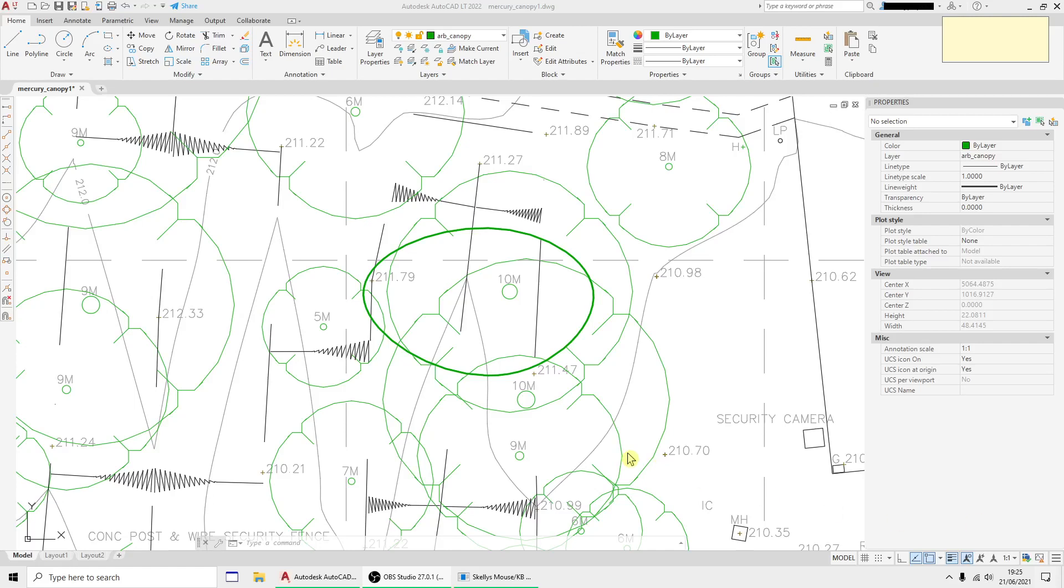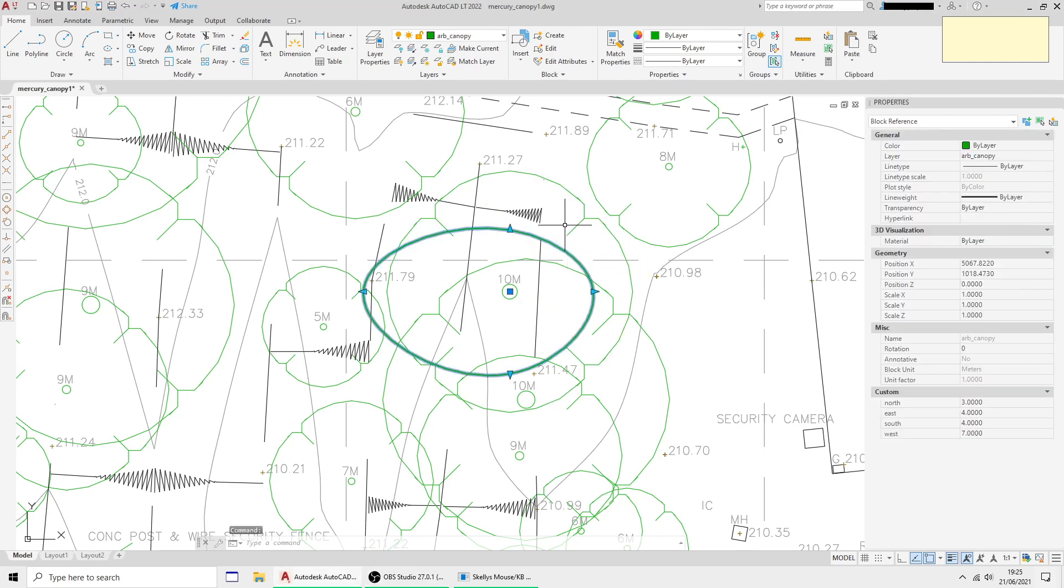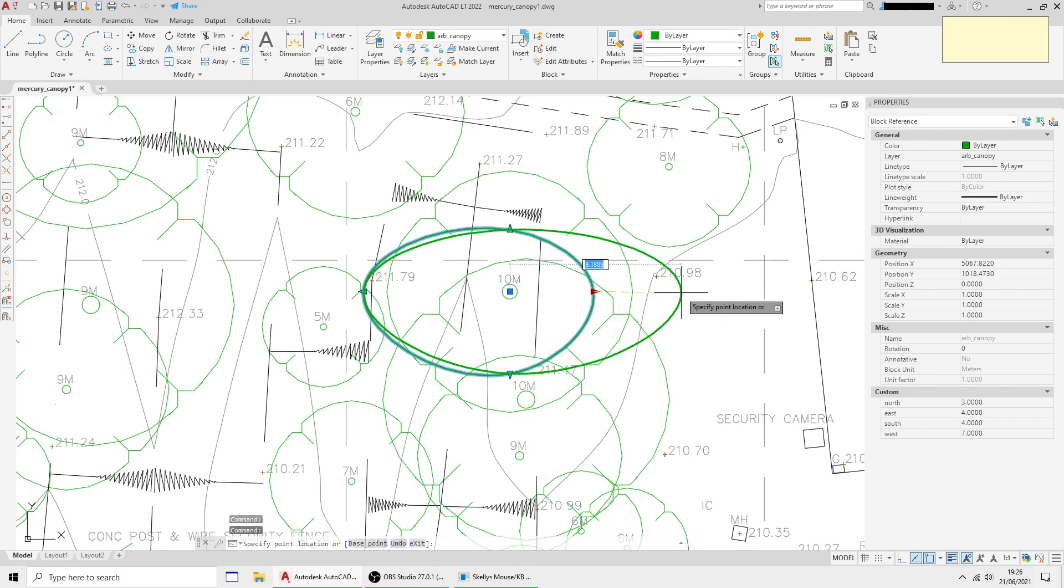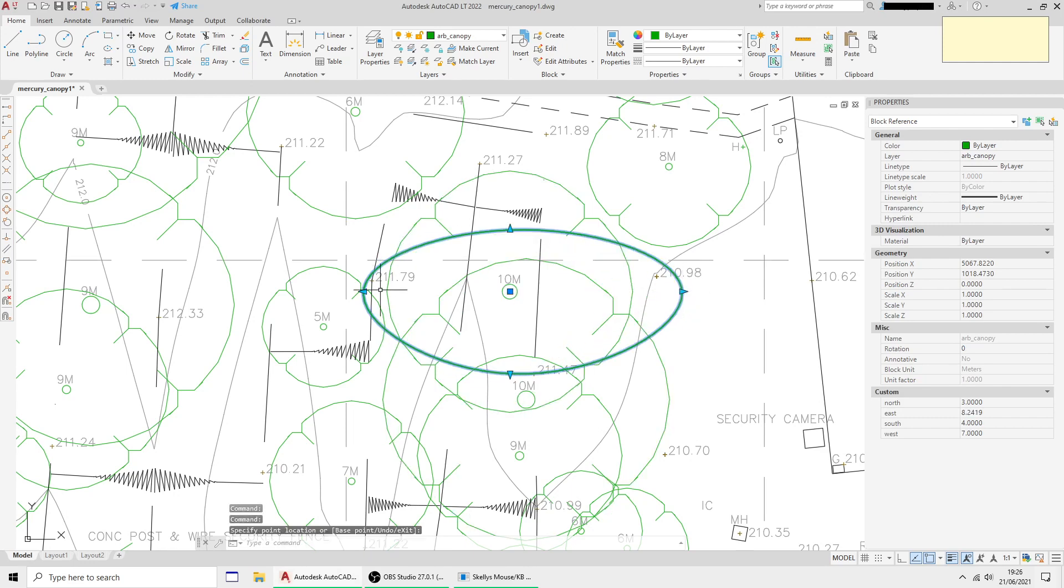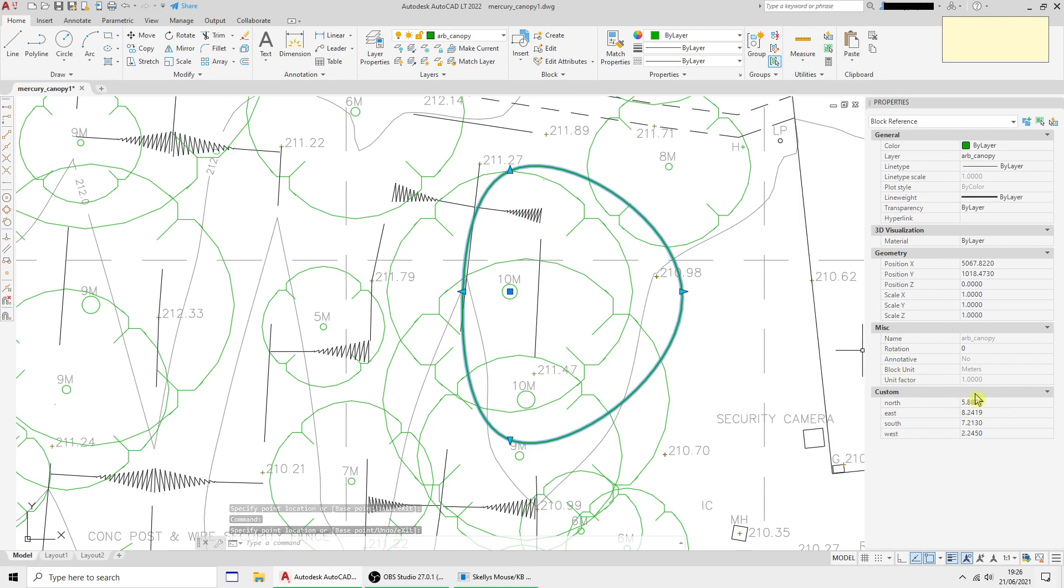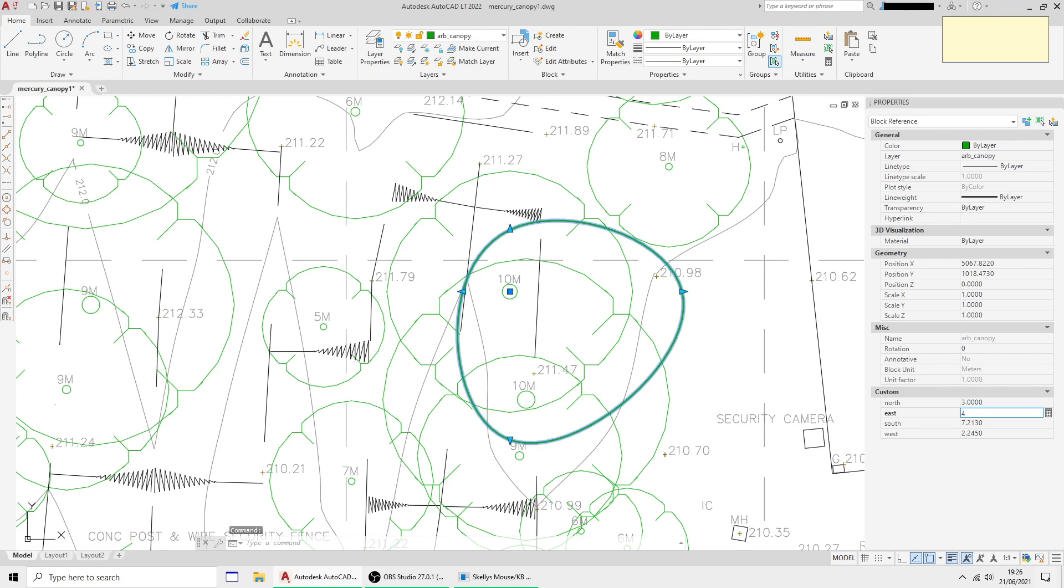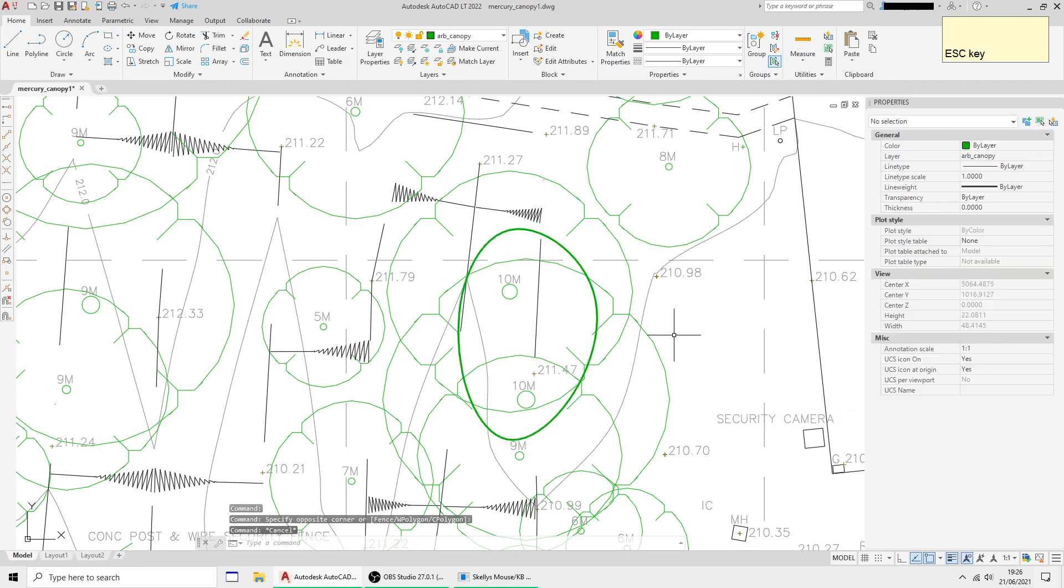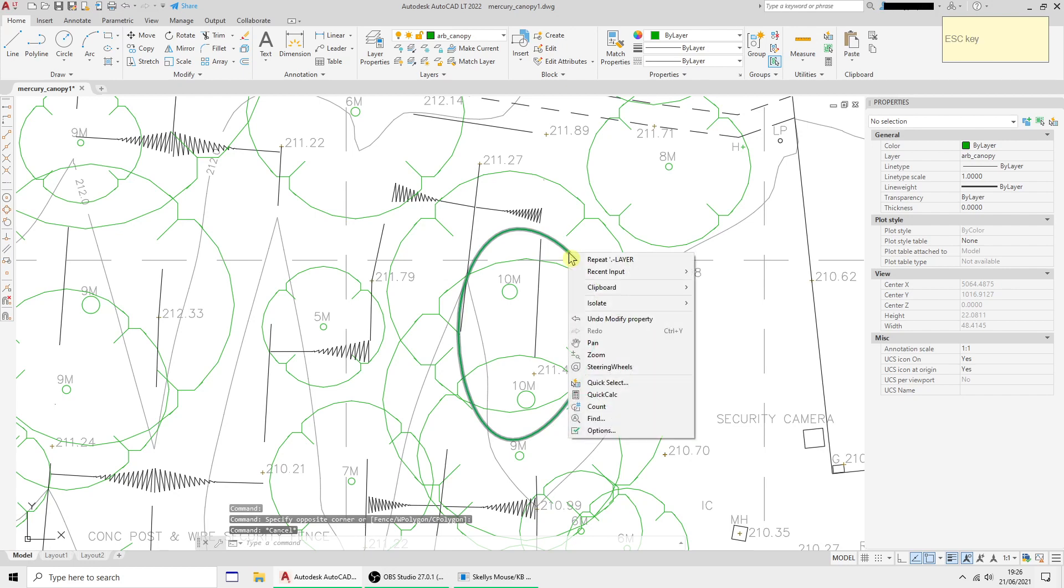Hello, so this video is going to be about adding some more entities to our canopy block that we did in the last video. You need to go and check that first if you haven't seen it, but basically we made a dynamic block with adjustable north-south-east-west selectors so that we can adjust on the screen or into the distances directly into the properties.